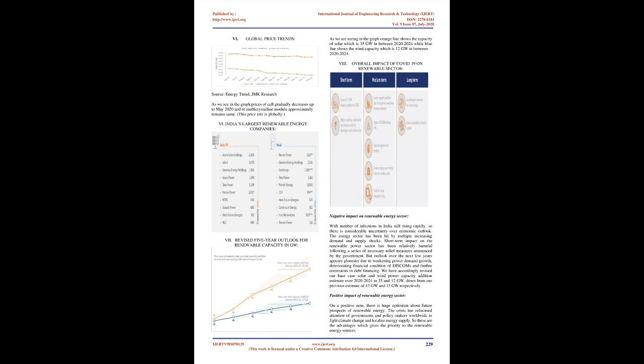India's largest renewable energy companies. Revised five-year outlook for renewable capacity in GW. As we are seeing in the graph orange line shows the capacity of solar which is 35 GW in between 2020 to 2024 while blue line shows the wind capacity which is 12 GW in between 2020 to 2024.